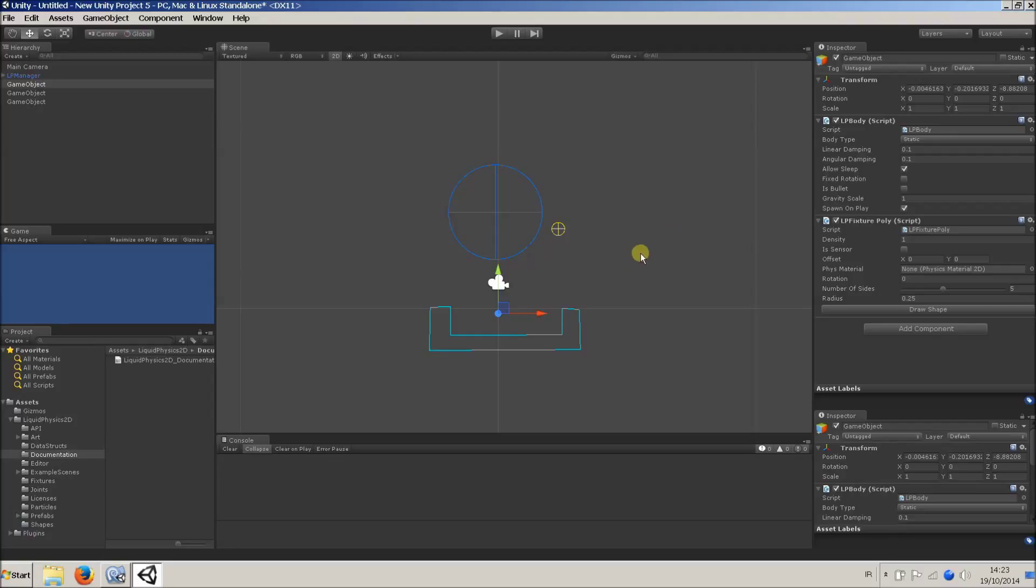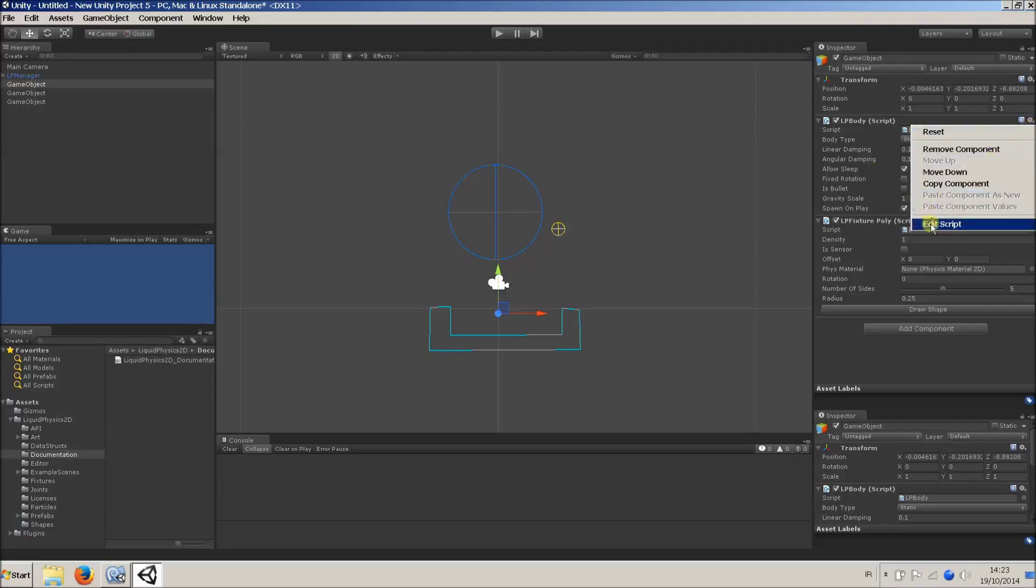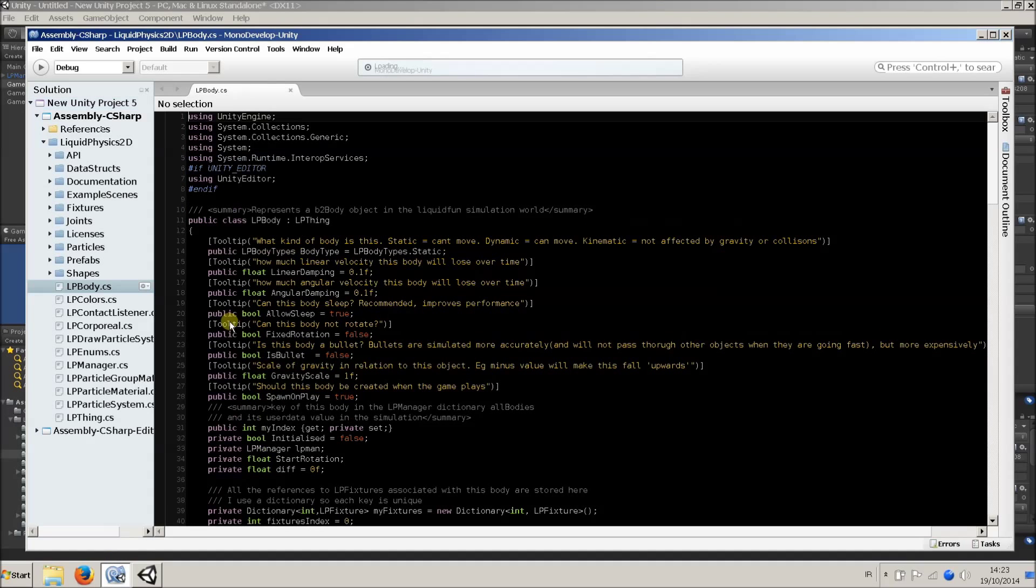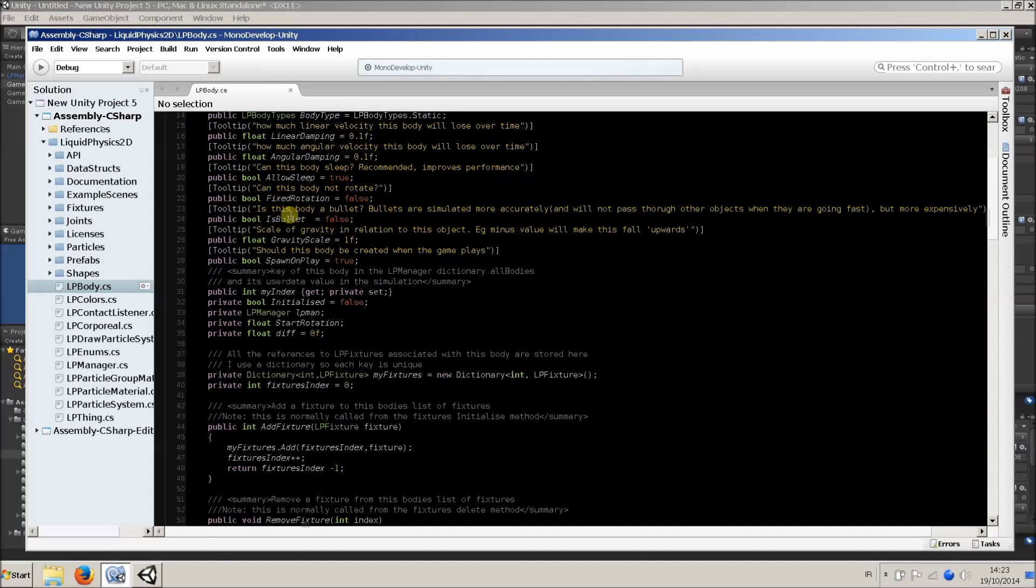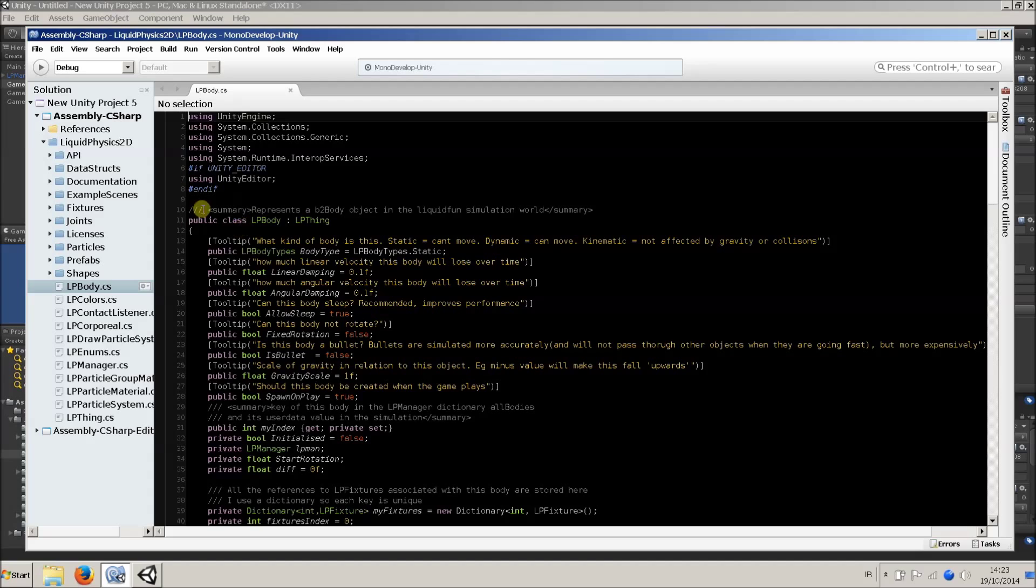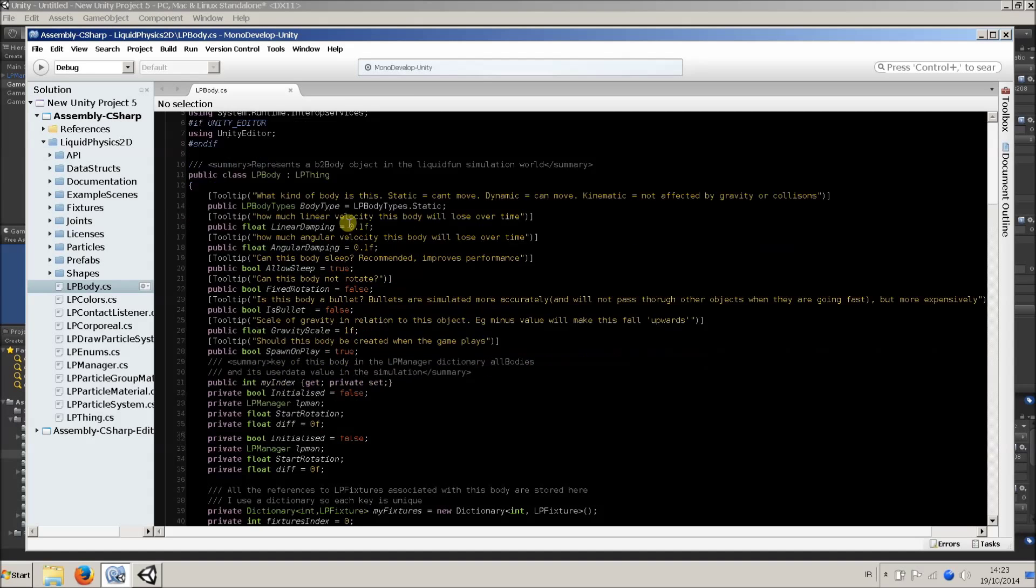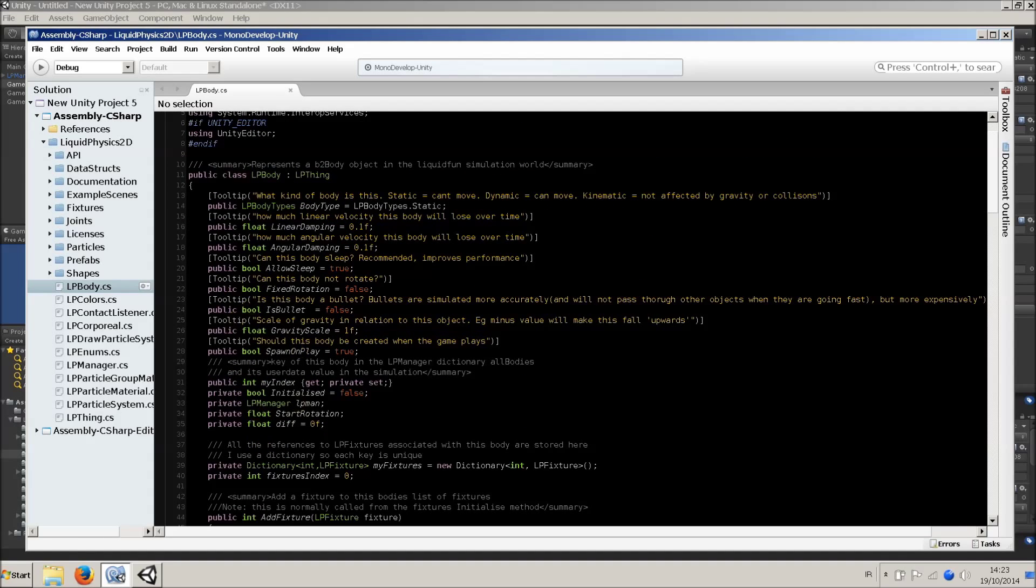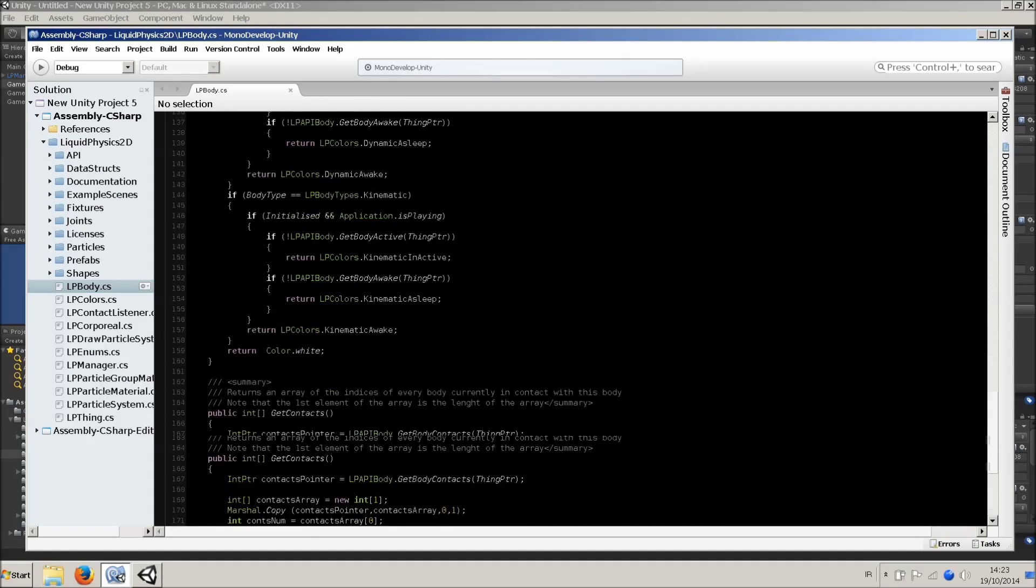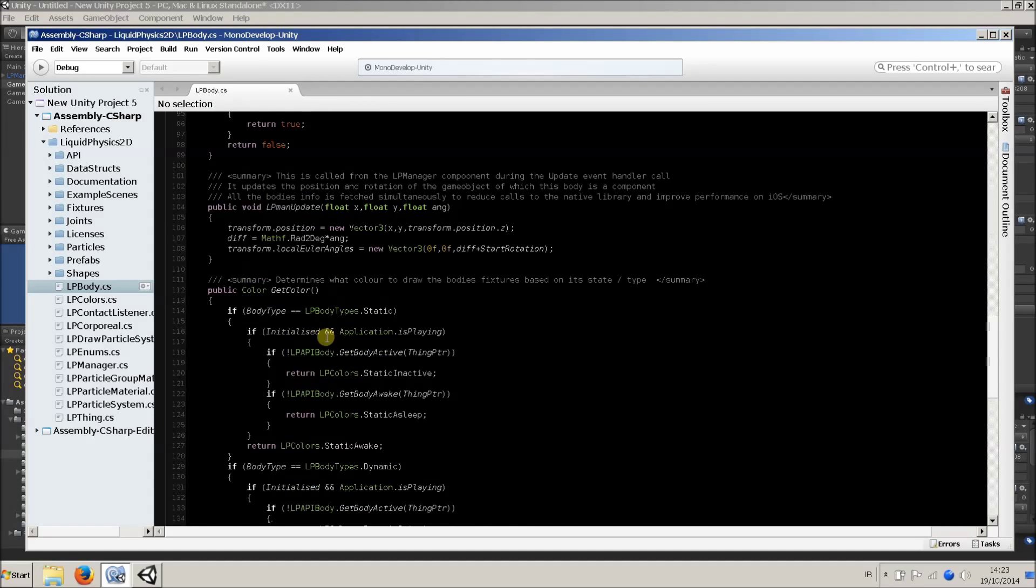Also, every one of these classes is fully commented. So if I just have a look at this in Monodevelop, we can see there's tooltips and there's XML commenting summary for the classes, all the important fields and all the functions. So, telling you what everything does.